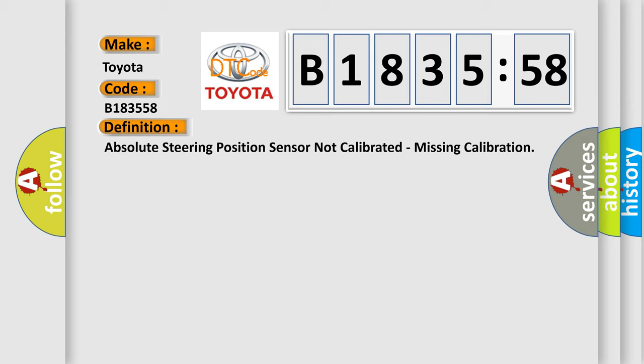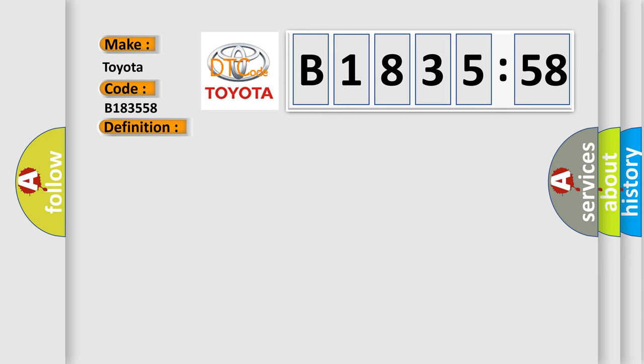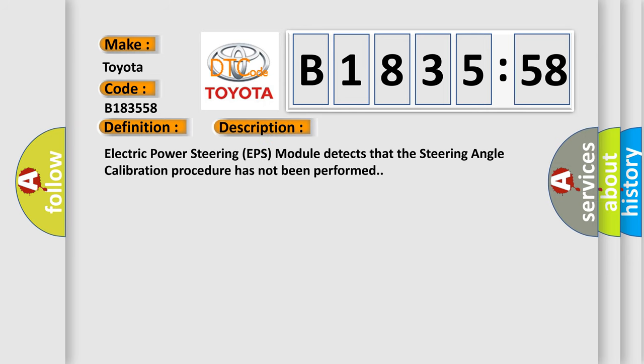The basic definition is: absolute steering position sensor not calibrated, missing calibration.